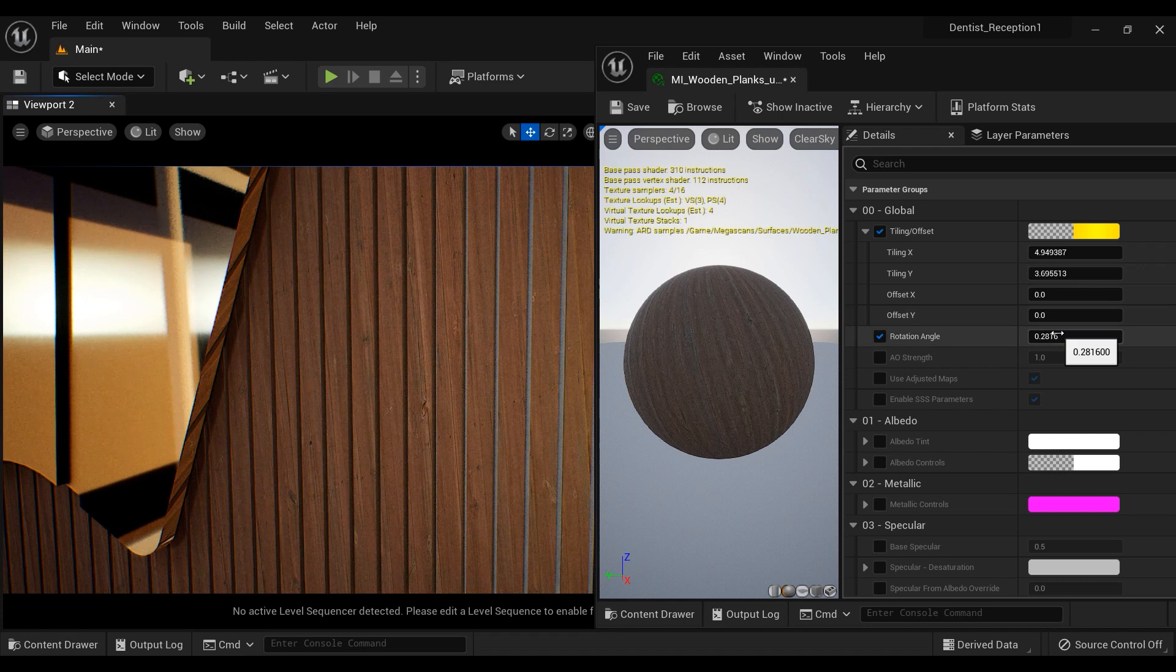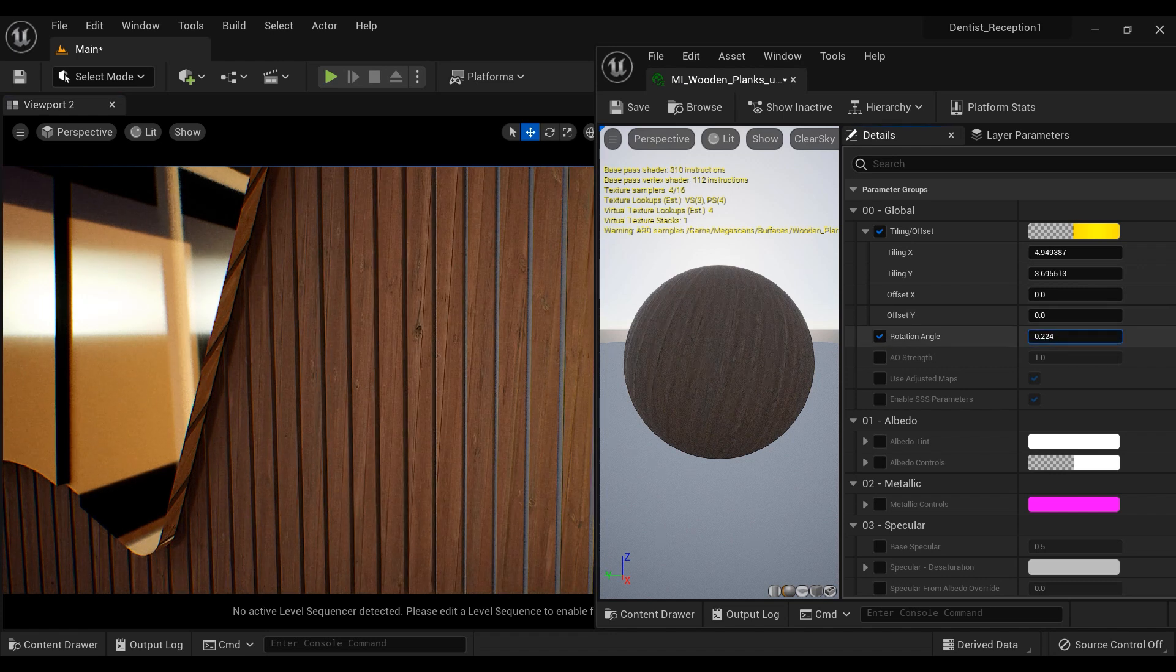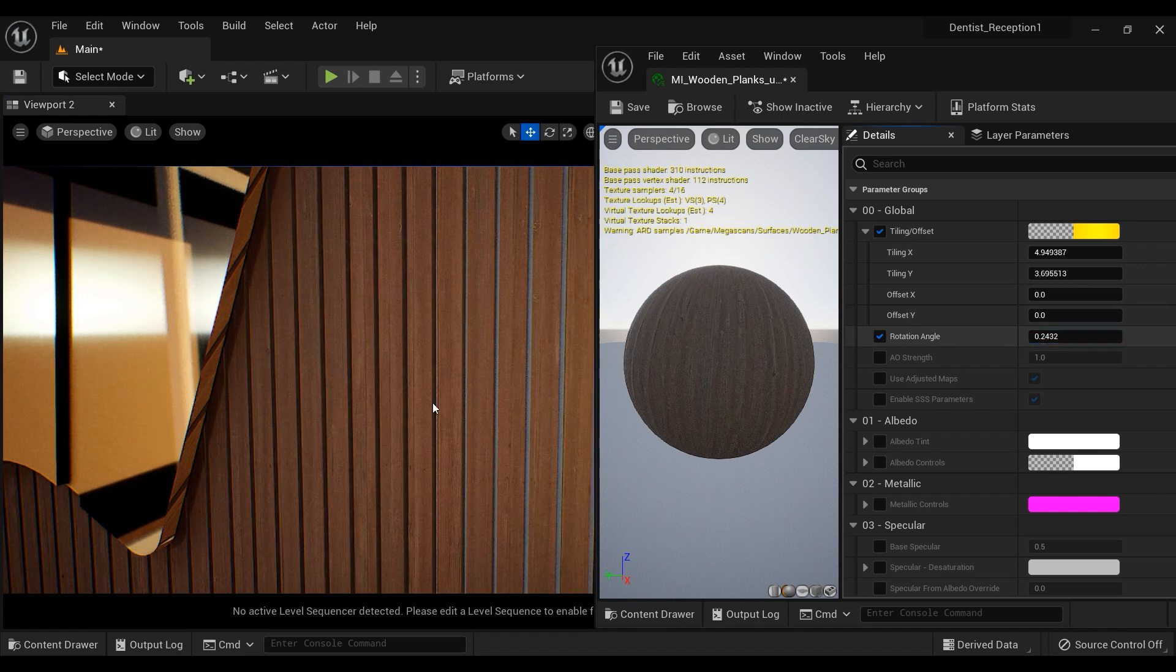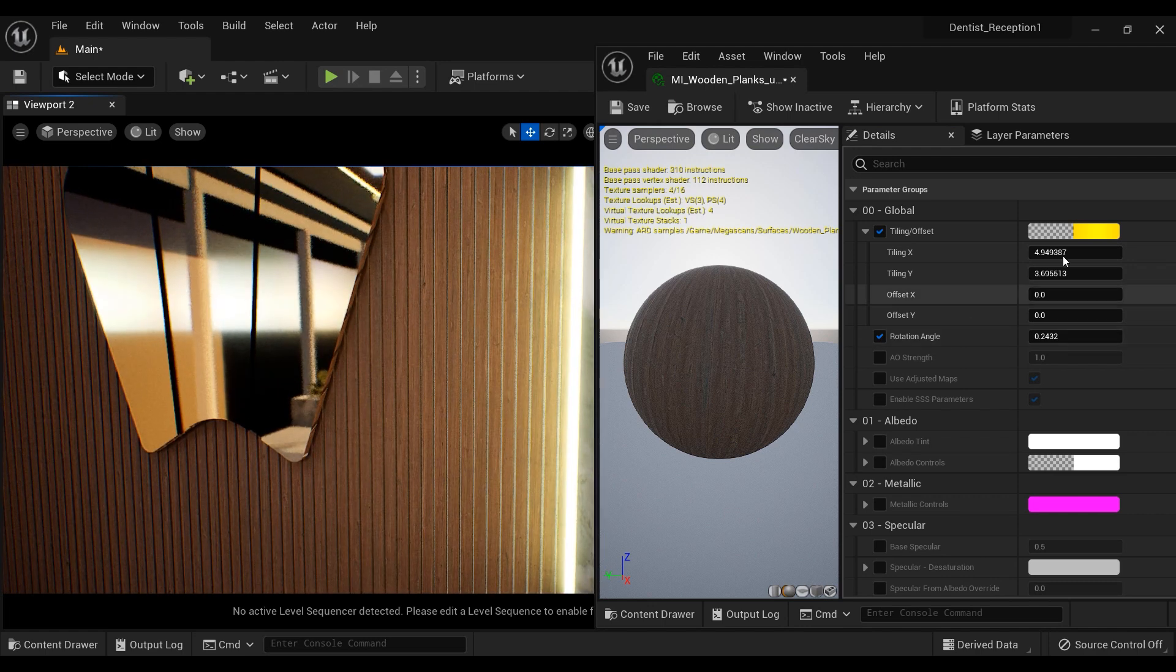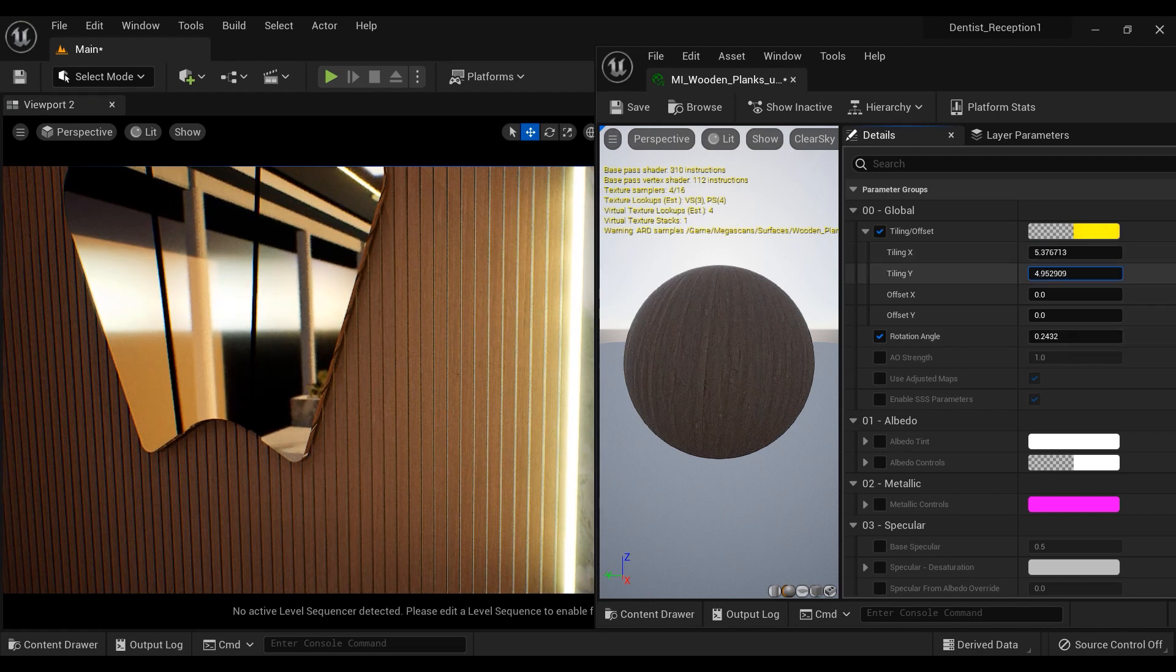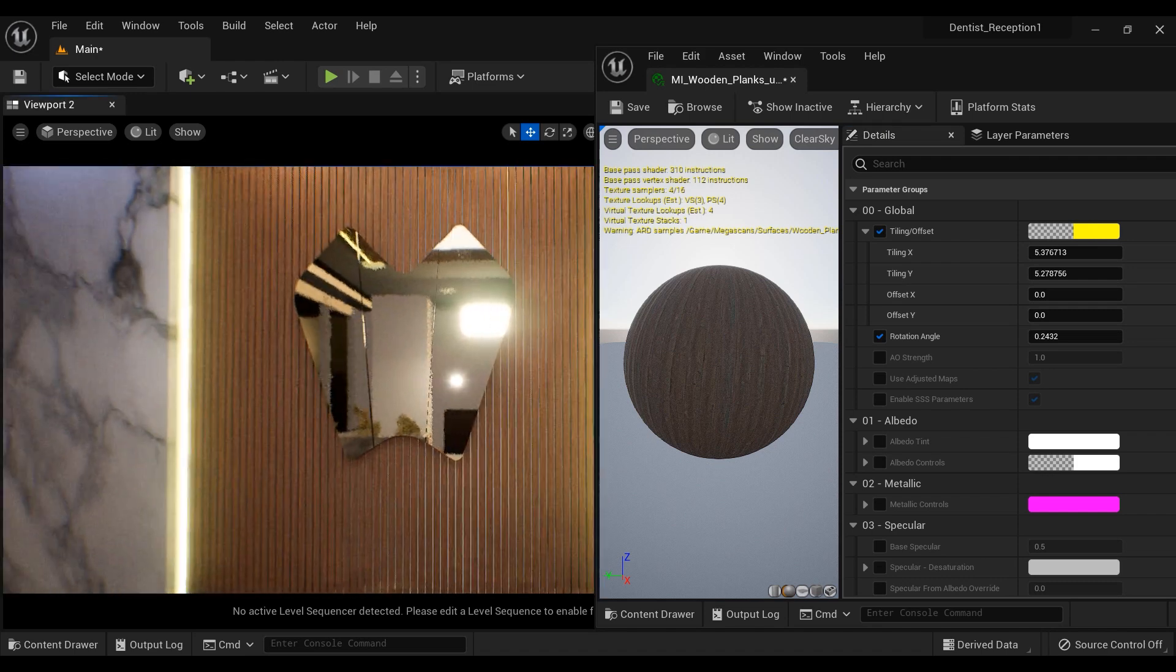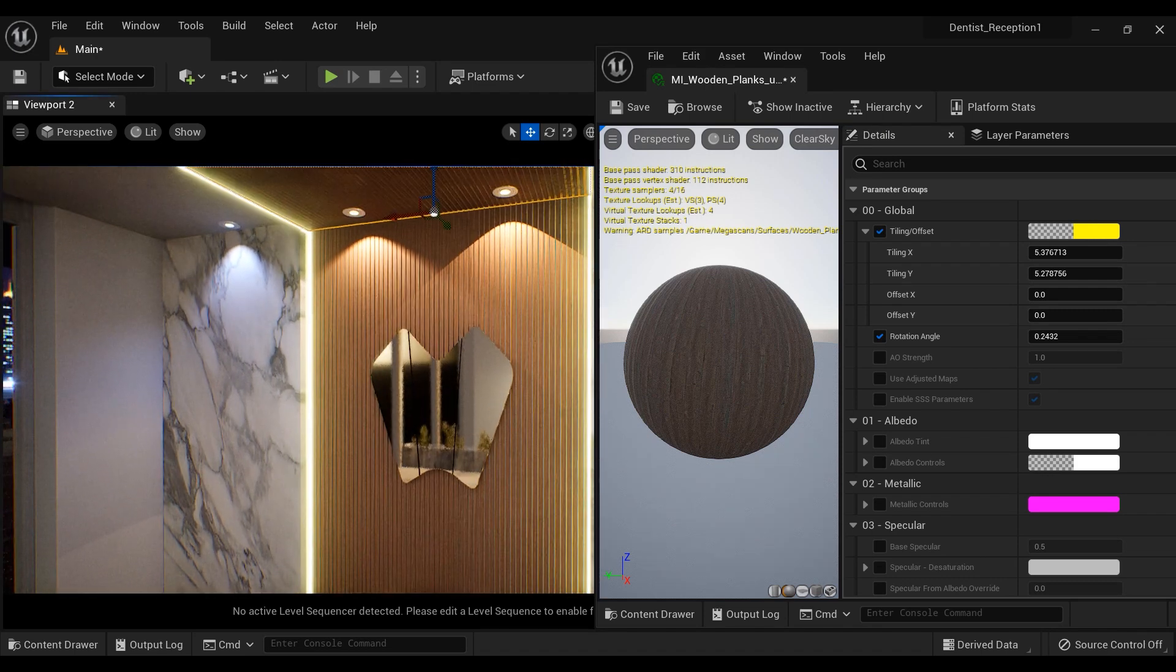Yeah, I have to increase this rotation angle a little bit. I think it is okay. I'm going to increase the texture tiling a little bit more. And here we have the results.